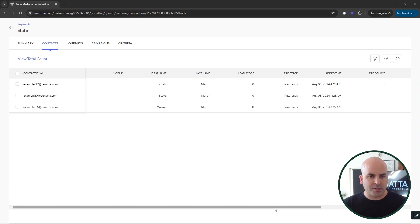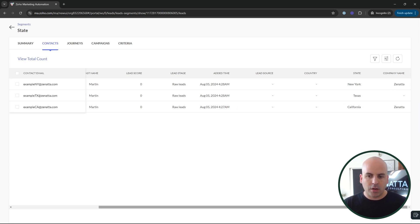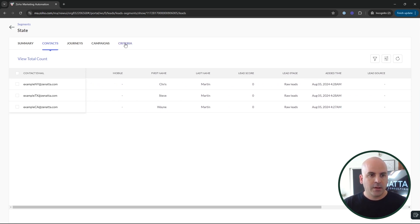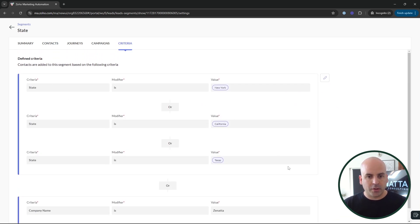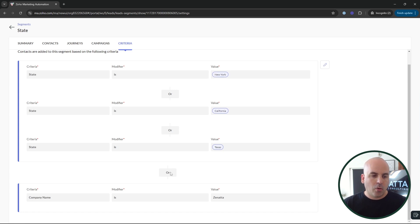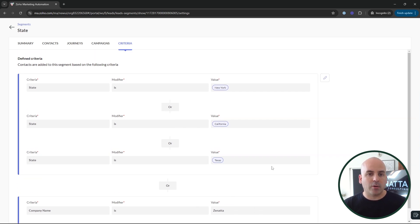Let's take a look at Marketing Automation because it's slightly different than Zoho Campaigns. I'll jump back into Zoho Campaigns later and go more in depth with adjusting the logical brackets and conditions. With Marketing Automation, I've created this example — we've got three contacts, all from different states. Two work for Zenata and one is just from Texas. I've created criteria where the state is either California, New York, or Texas, or you work for Zenata. So anyone within the company that works for Zenata or anyone that lives in these three states can show up.